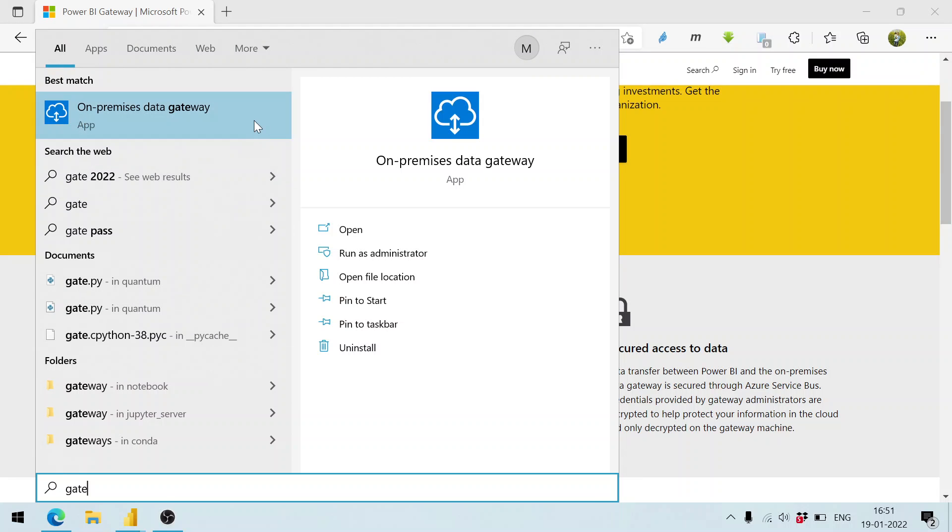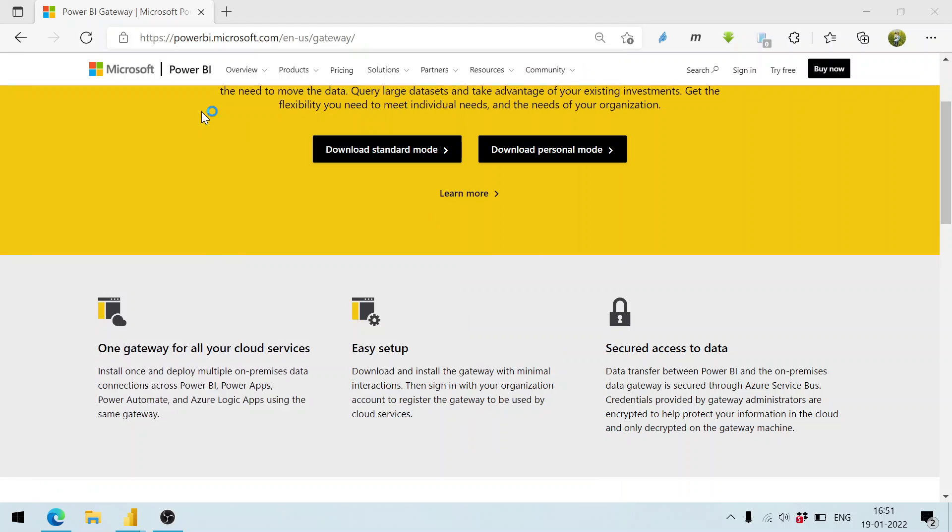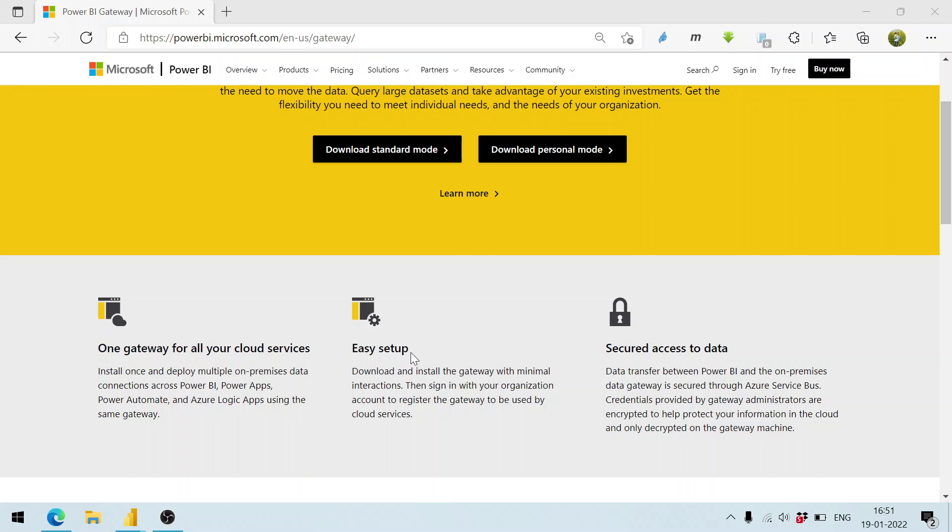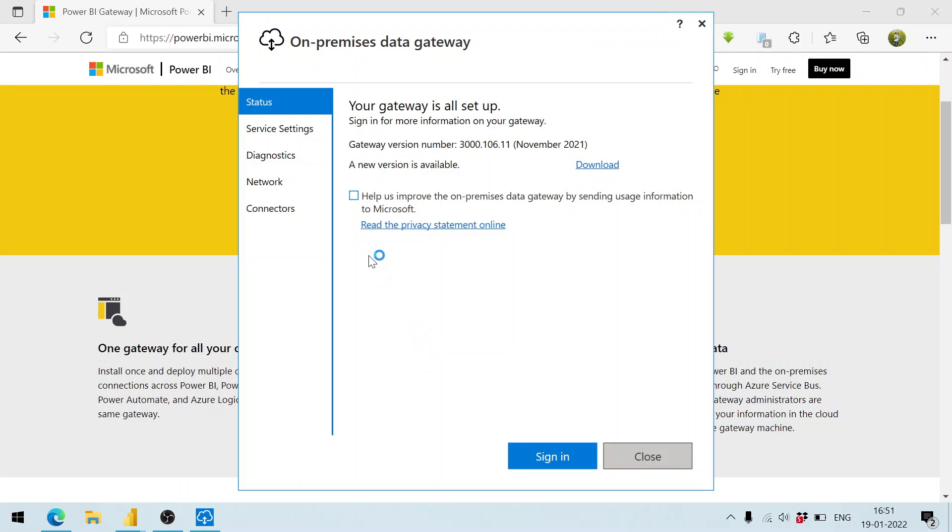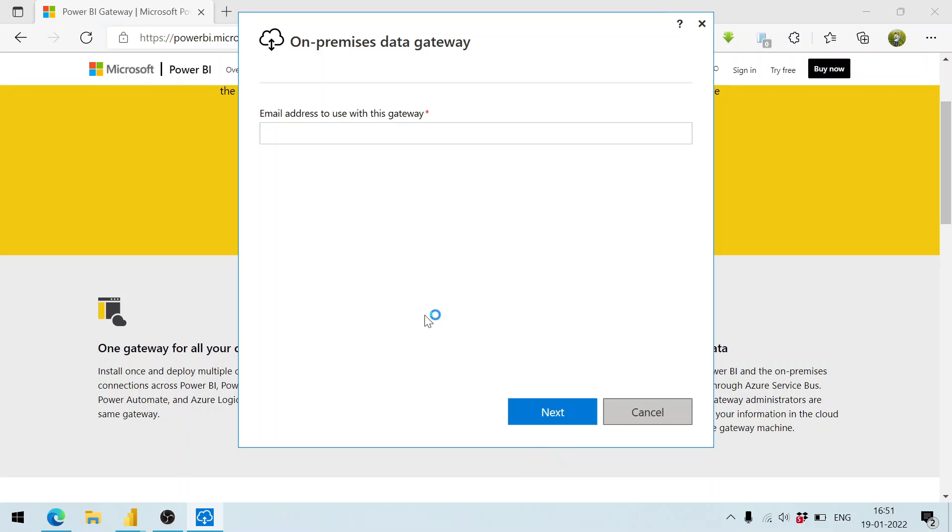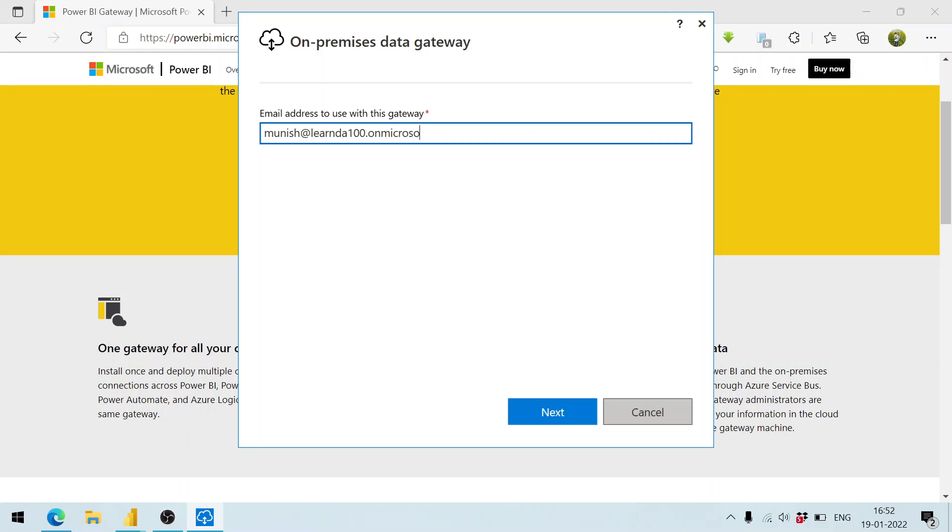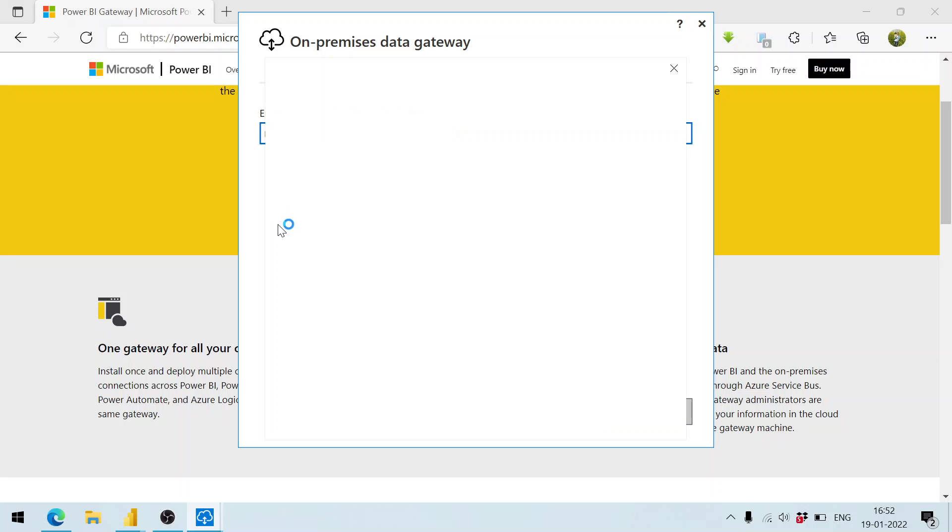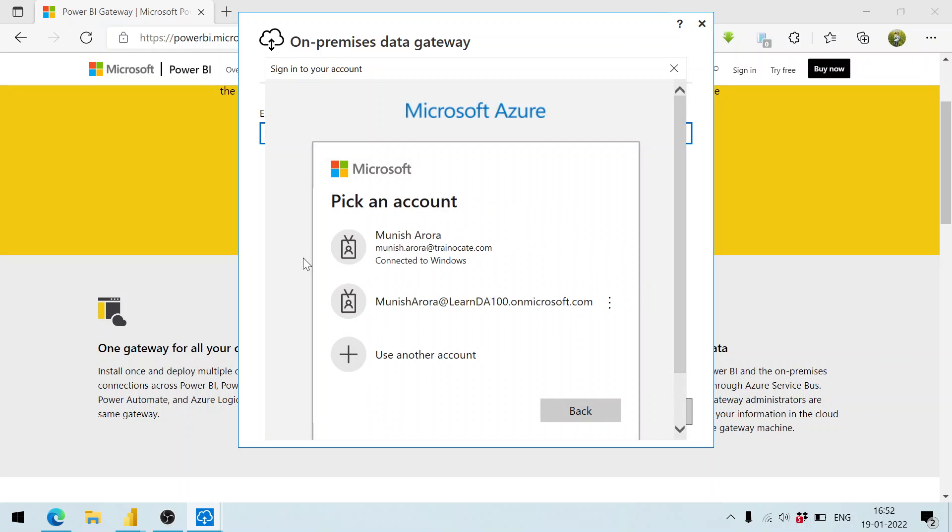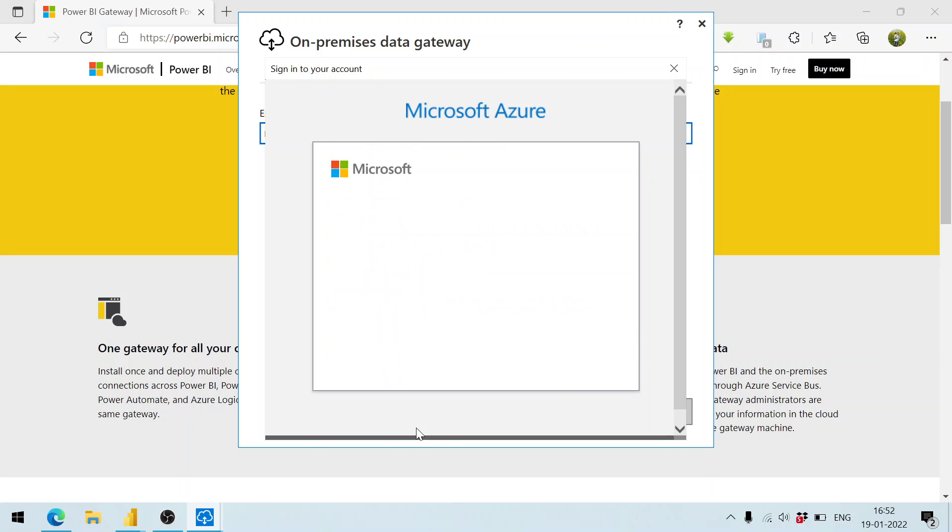On-premises data gateway - if you click on it, it will show you a screen like this. You can click on the sign-in button, choose your account, and log in as well.